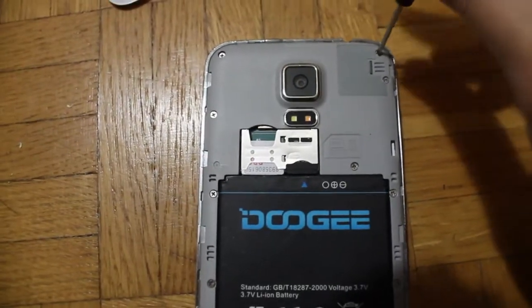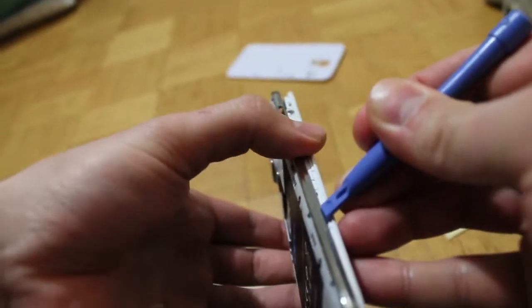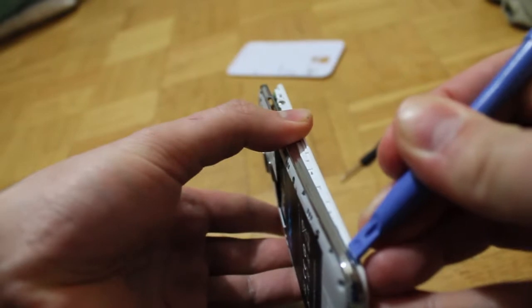Go ahead and unscrew every screw on the back. Now we can slide a tool in between the case and pop the front open.